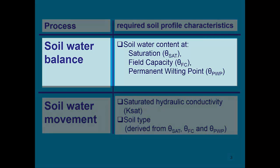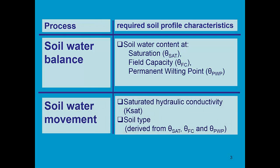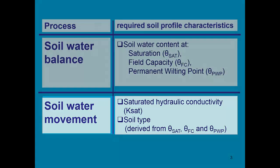To describe soil water balance and soil water retention in the root zone, we need to know what is the soil water content at saturation, field capacity, and permanent wilting point. To describe soil water movement, AquaCrop requires to know what is the saturated hydraulic conductivity and also what type of soil it is.